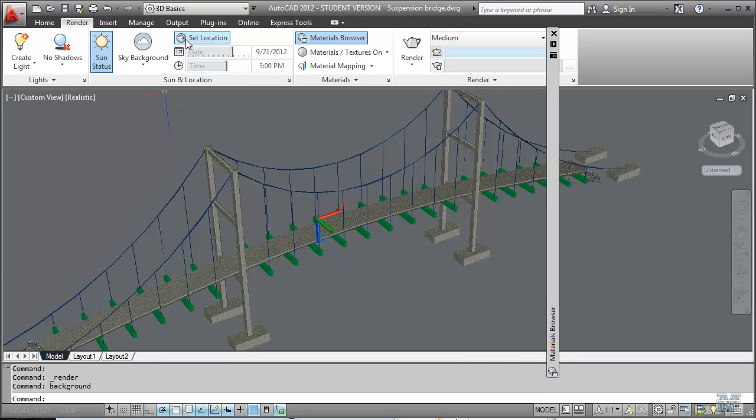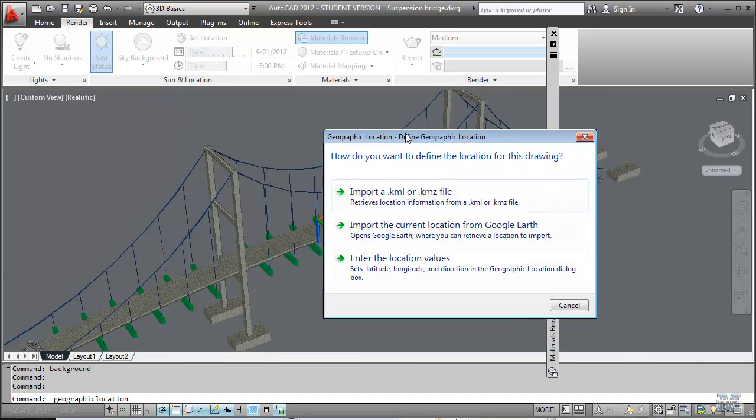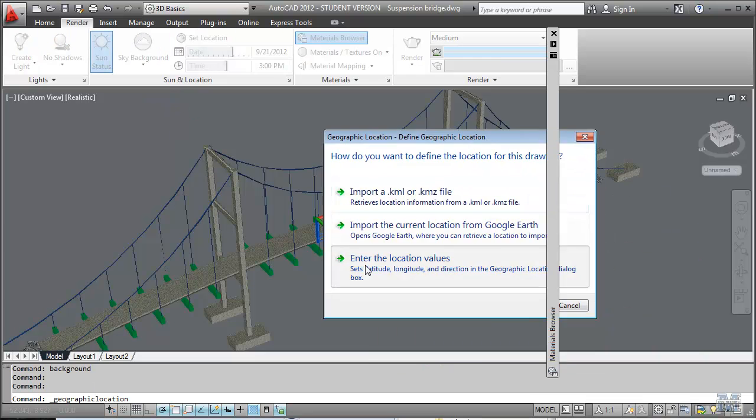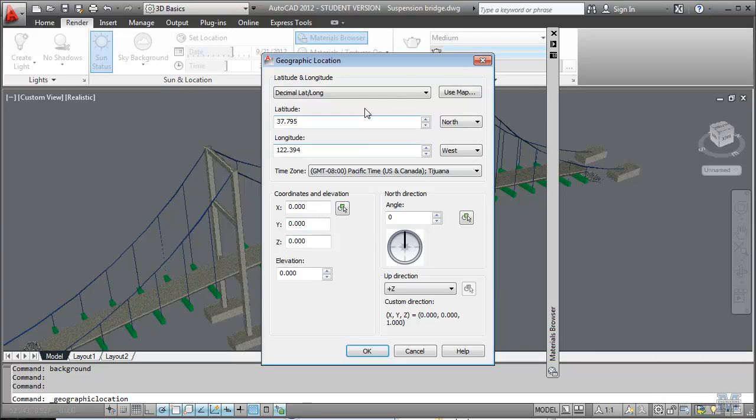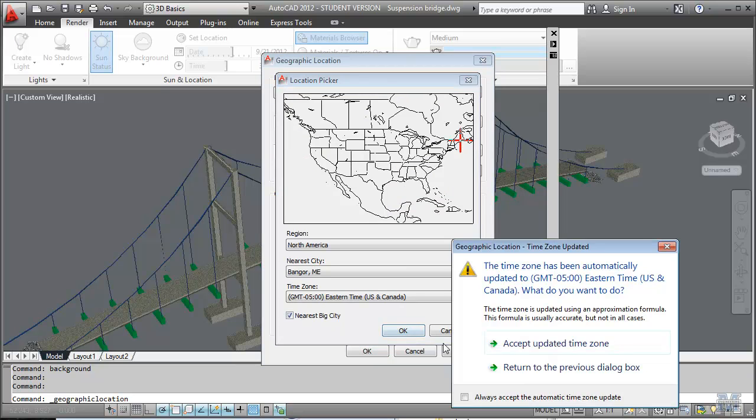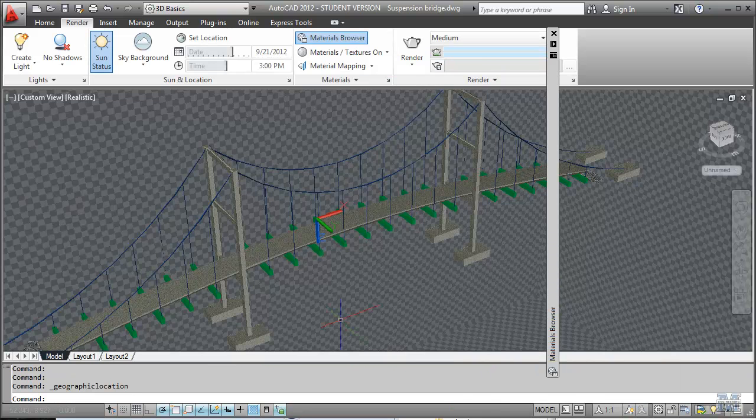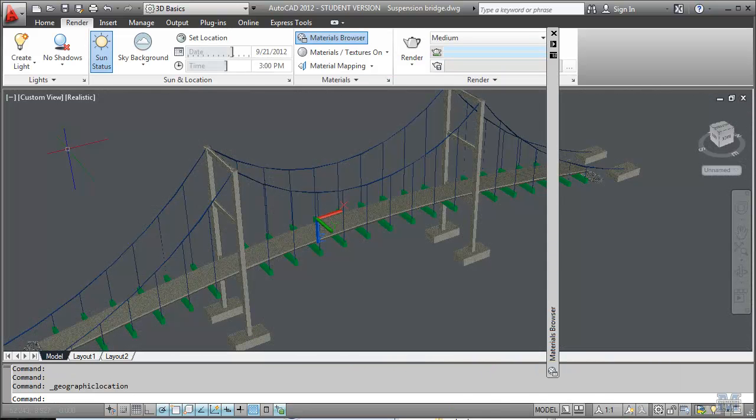And we hit okay. And I can use set location. Maybe I'll just pick it from where we are. Use map and we are in Maine. Okay. Accept that.